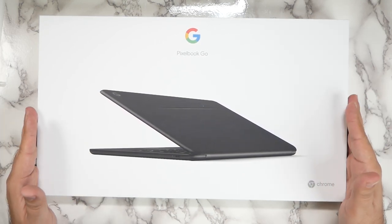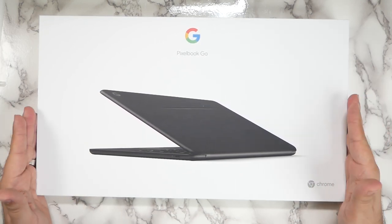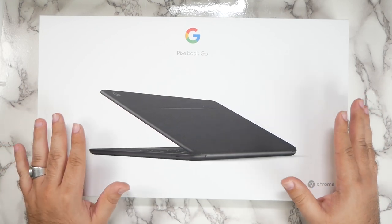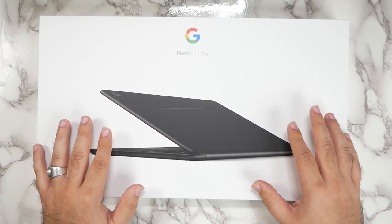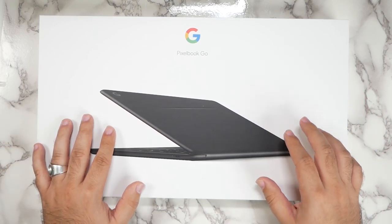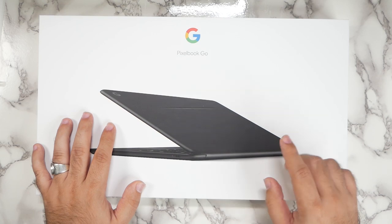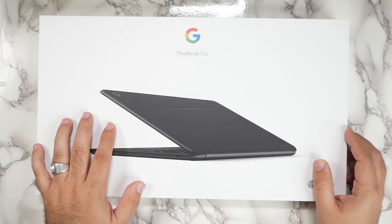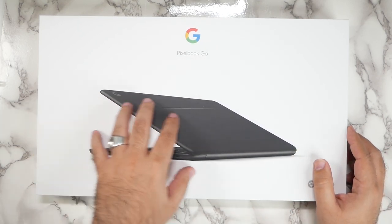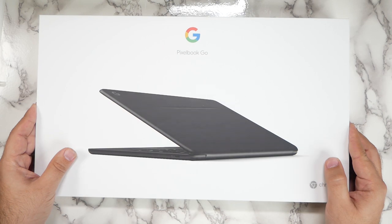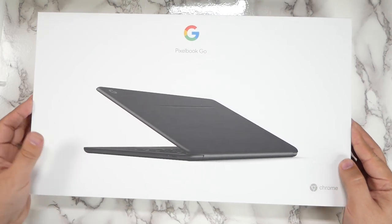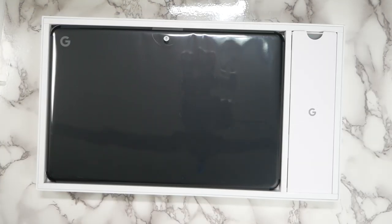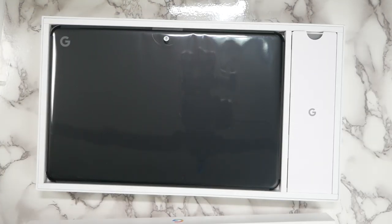So let's go ahead and unbox this. Now these start at $649. However, I did get the i5 processor with 8 gigs RAM and 128 gigs, which is the second version up. So let me unbox this and then we will start it up and I will give you first impressions for it.